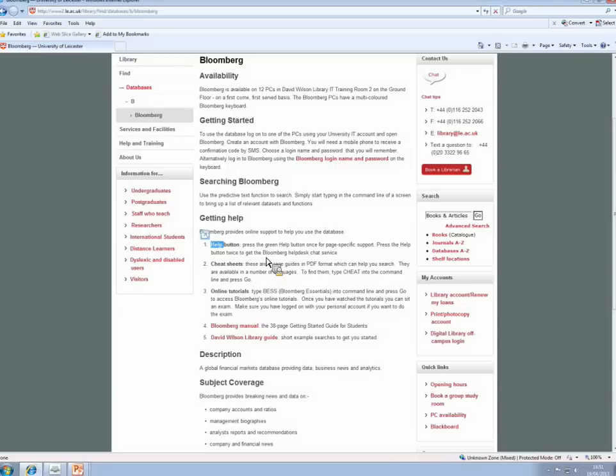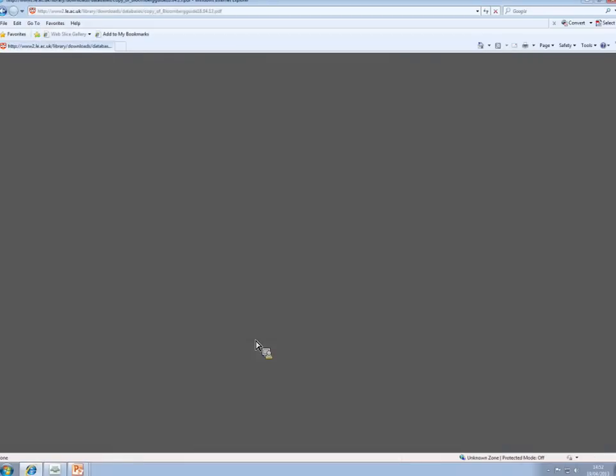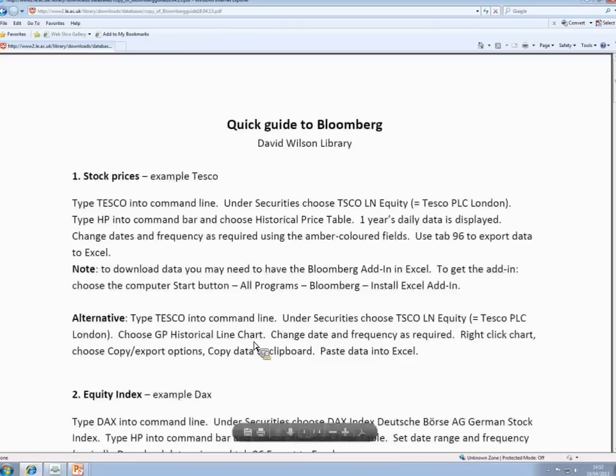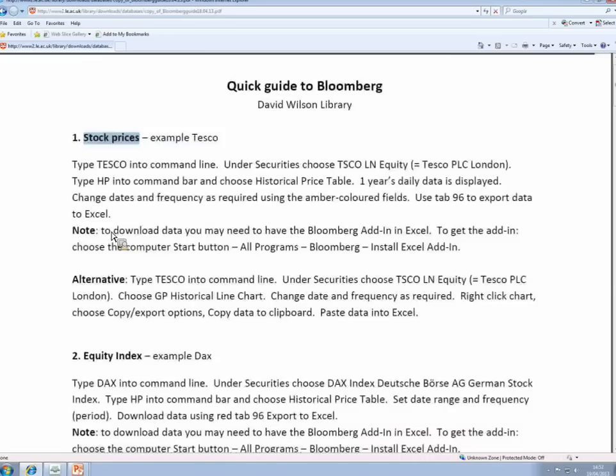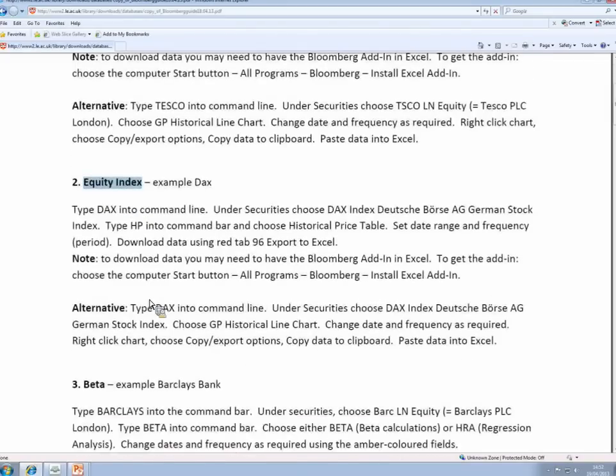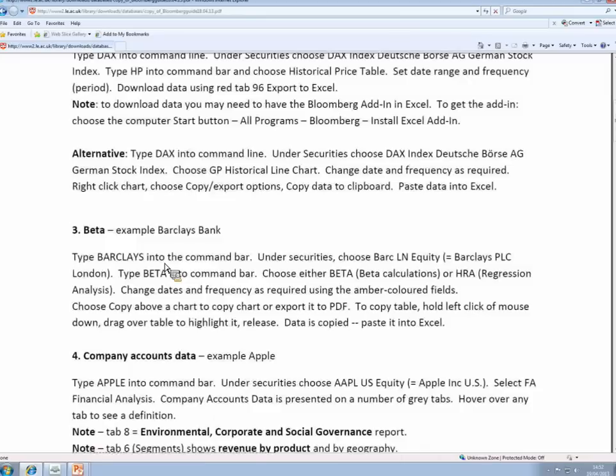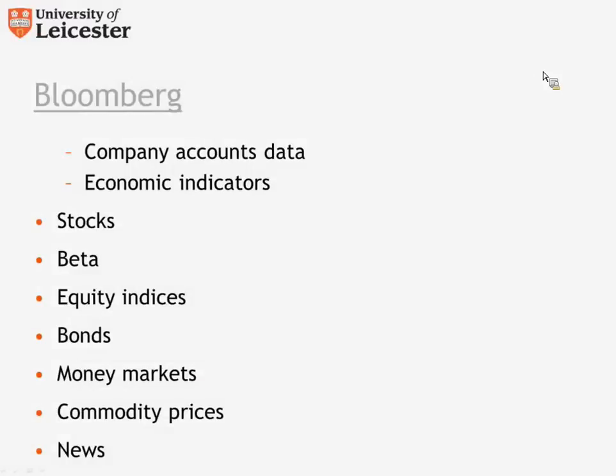There is here on the information page a Bloomberg manual, a 38-page manual provided by Bloomberg which should introduce you to the database itself. And I have written a library guide as well with 10 simple searches. So if you wanted, for example, to find stock prices on Bloomberg, you would follow these instructions here. For equity indices, there is another set of instructions. For beta, another set, and so on. There are 10 simple searches that can help you get started with the database there. And that brings us to the end of this part of the lecture.